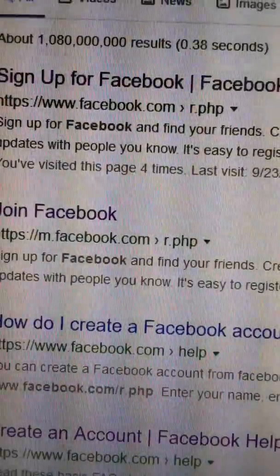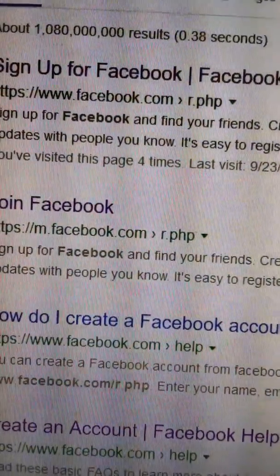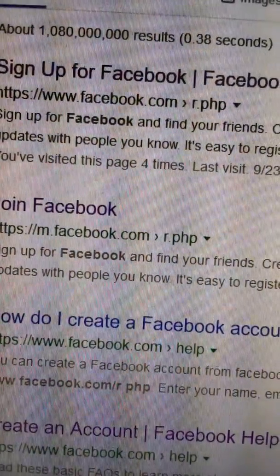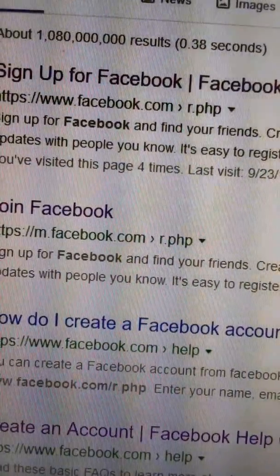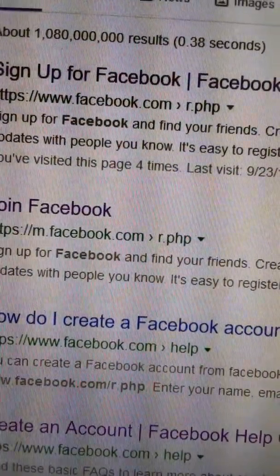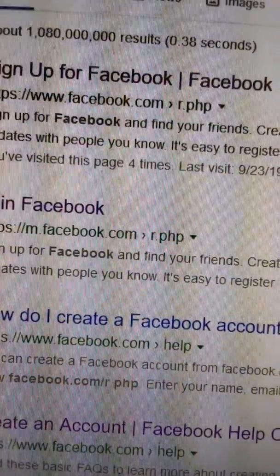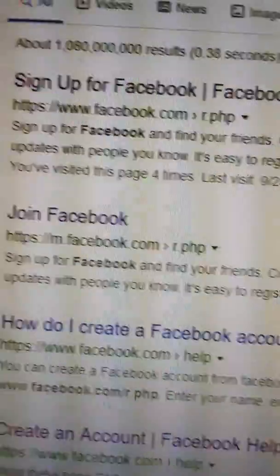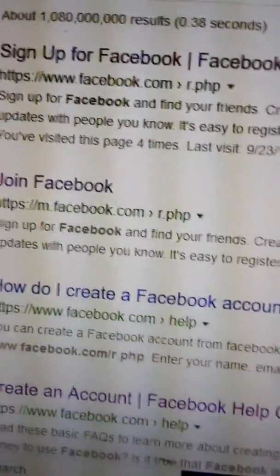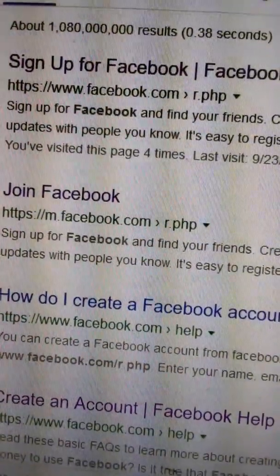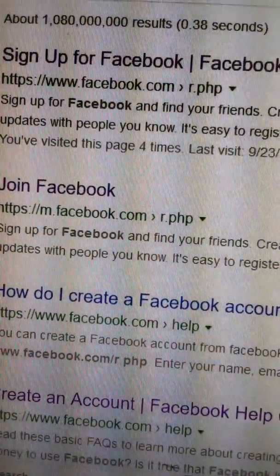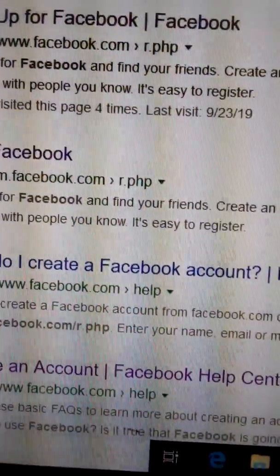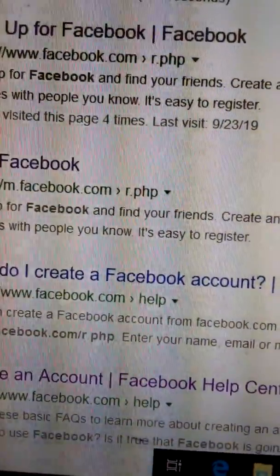In that page, first we will be asked for your first name, then surname. You have to give your first name and surname. The first name and surname combination will be your Facebook ID.